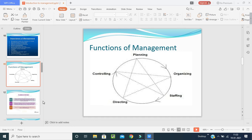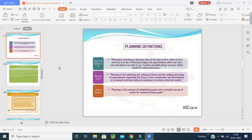Planning definition: according to Koontz and O'Donnell, planning is deciding in advance what to do, how to do it, when to do it, and who is to do it. Planning bridges the gap between where we are now and where we want to go — it makes possible things occur which would not otherwise occur.